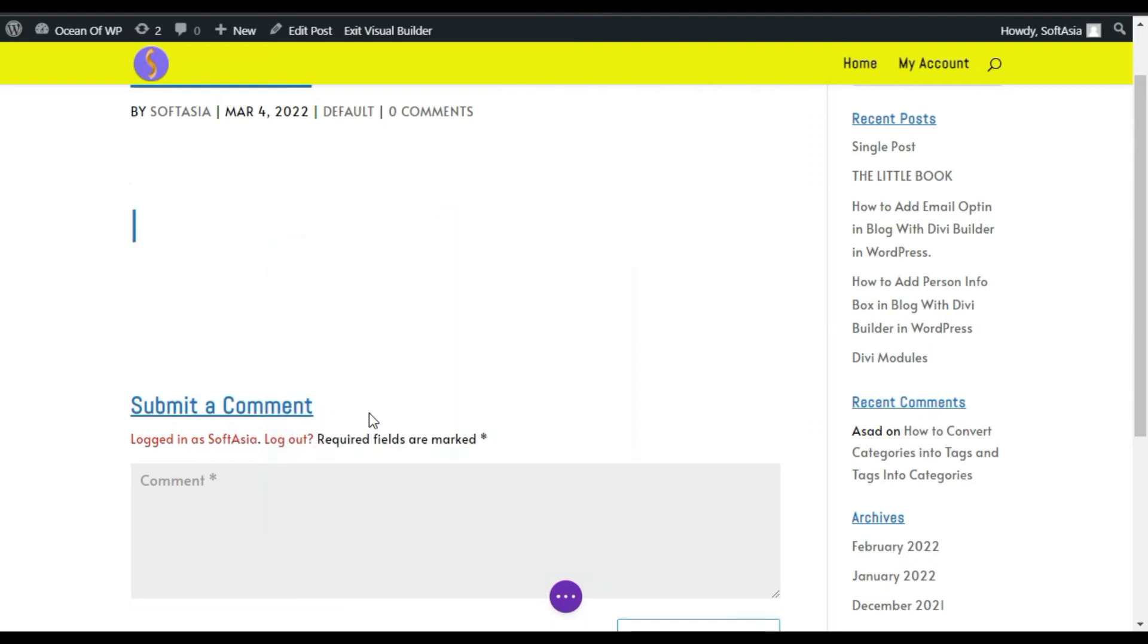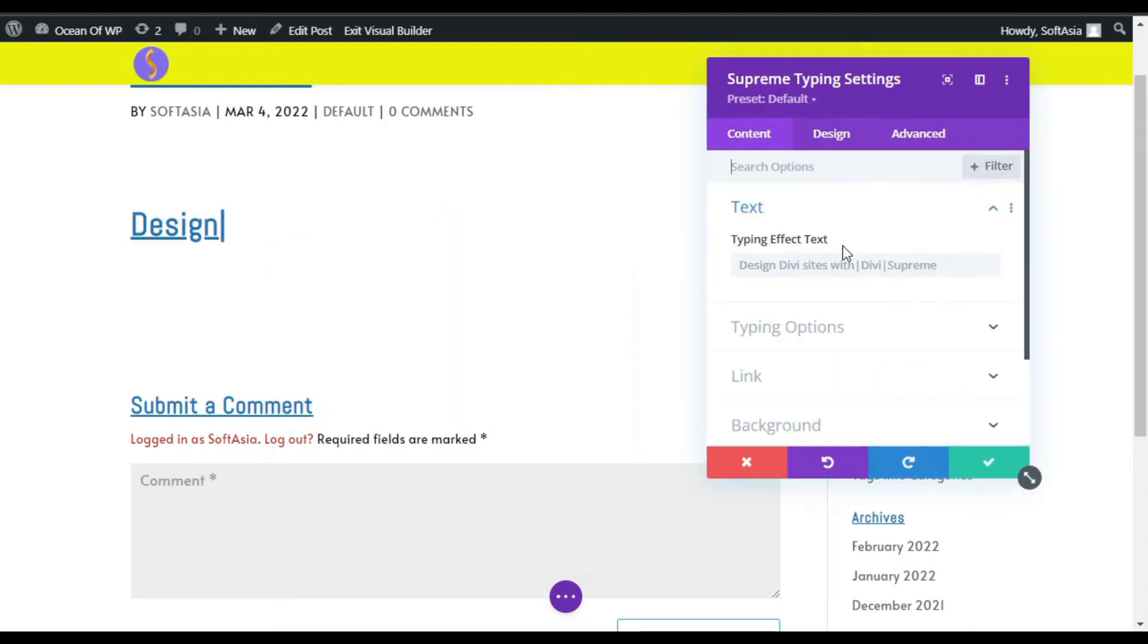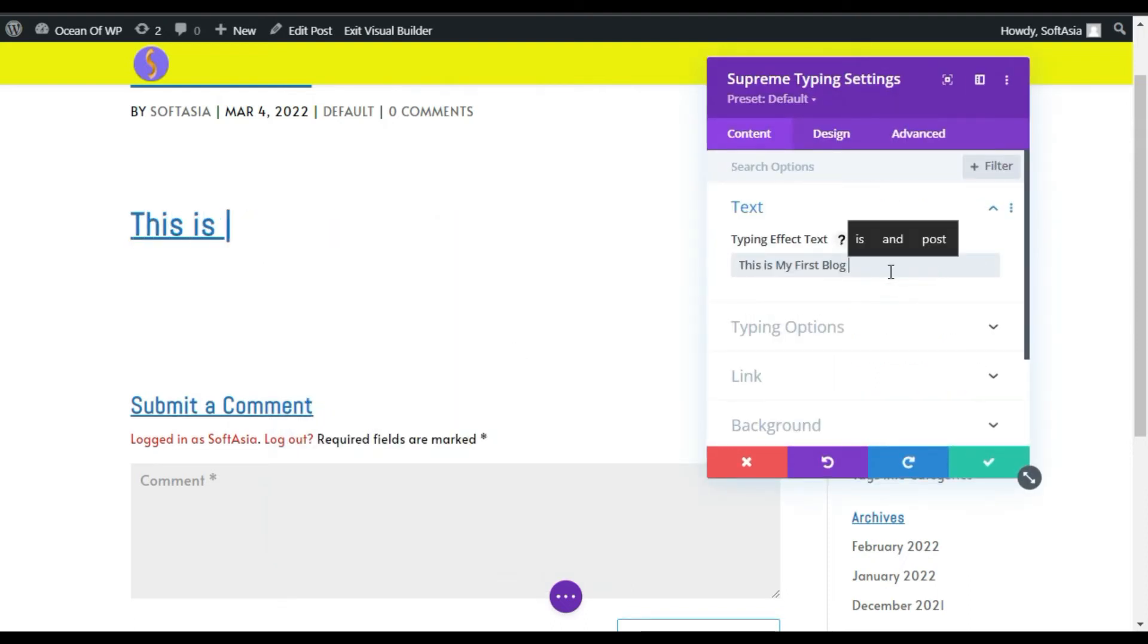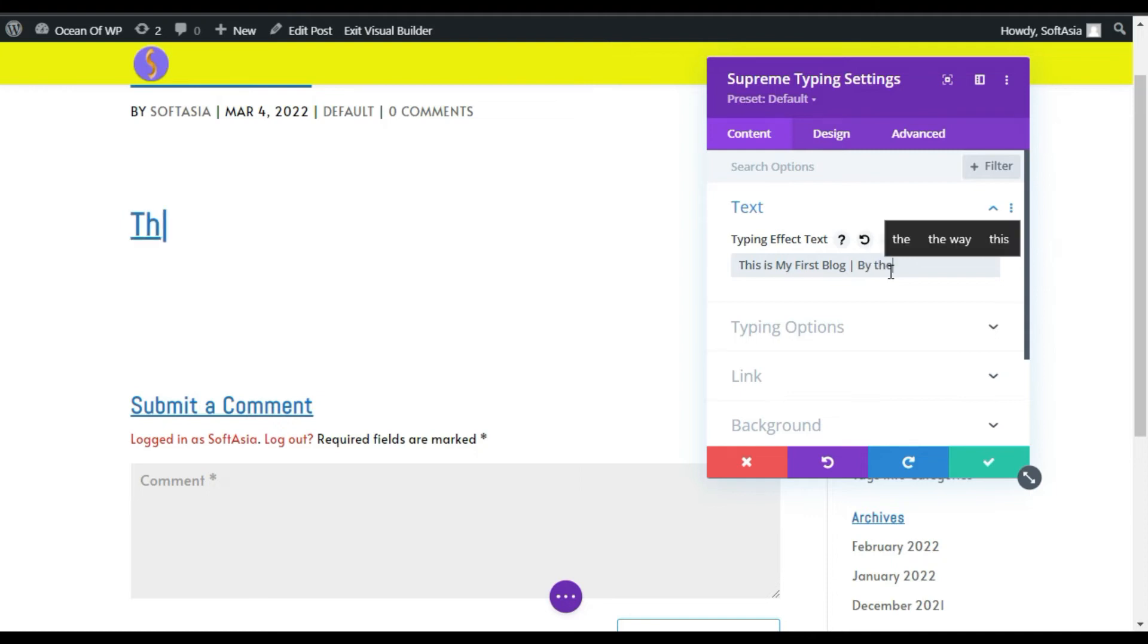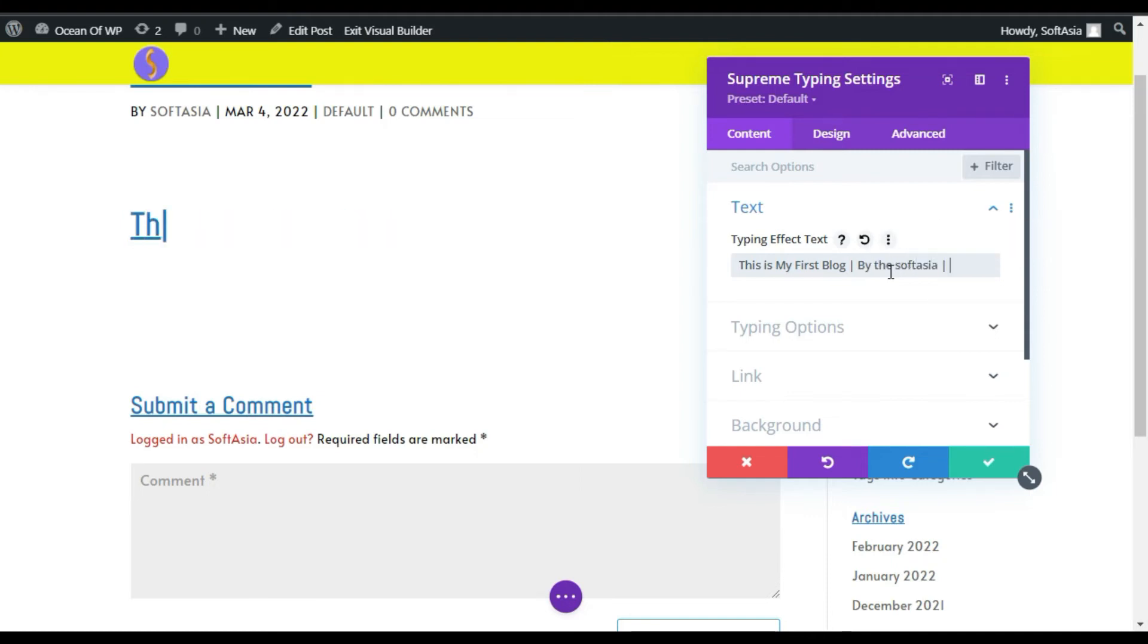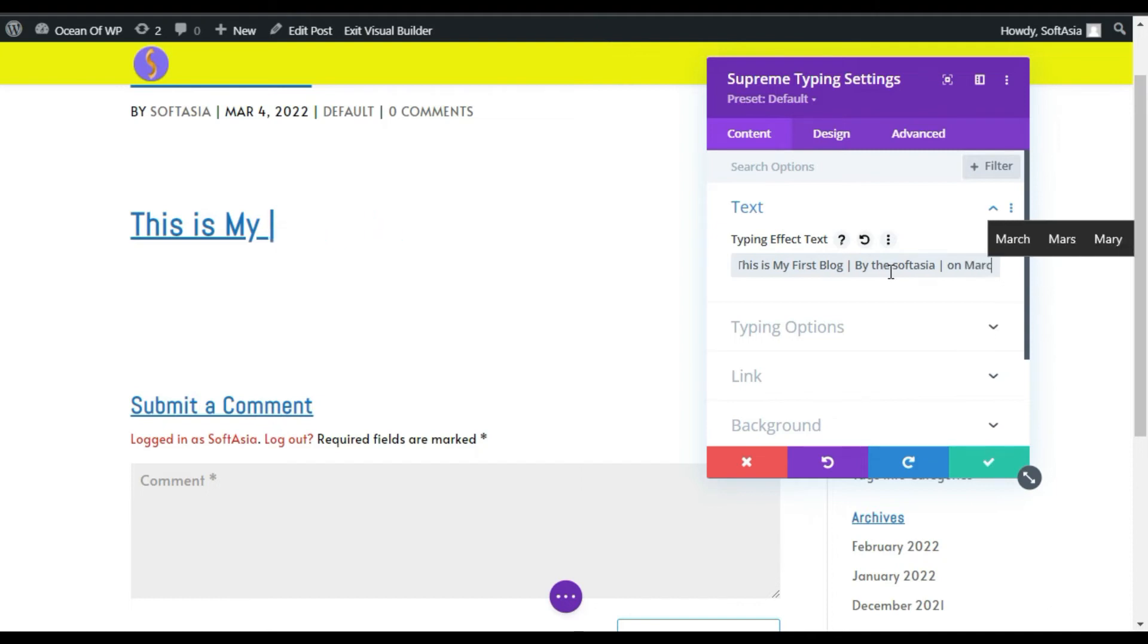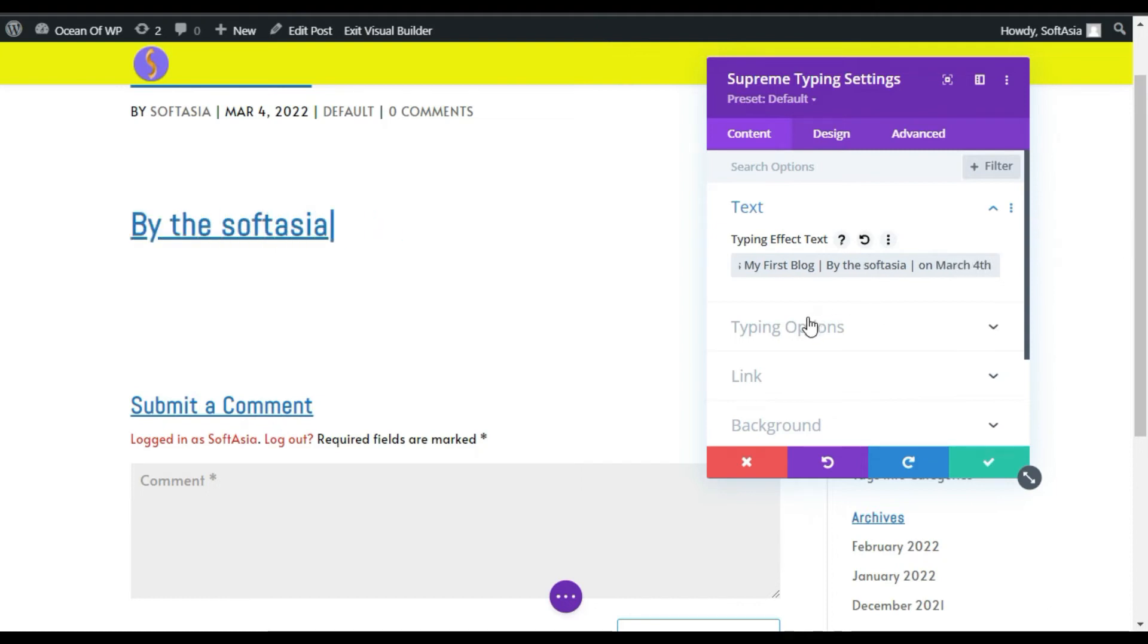Now add your text here and then add a pipe, then add a new text in front of pipe. I will add by the South Asia and then I will add on March 4th.